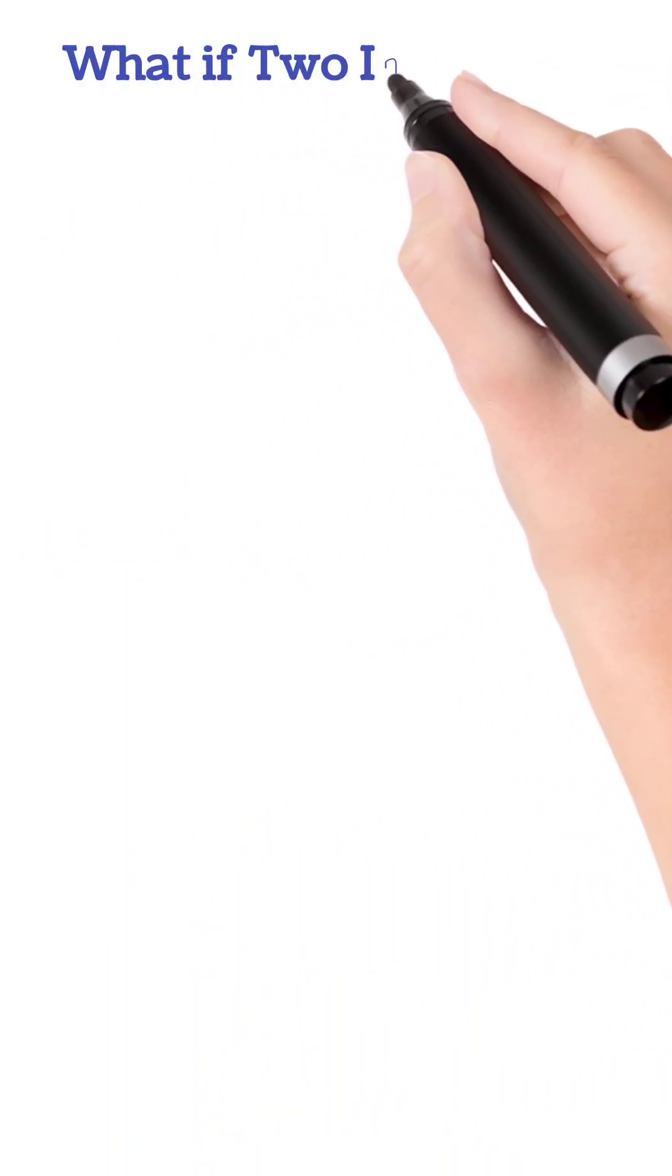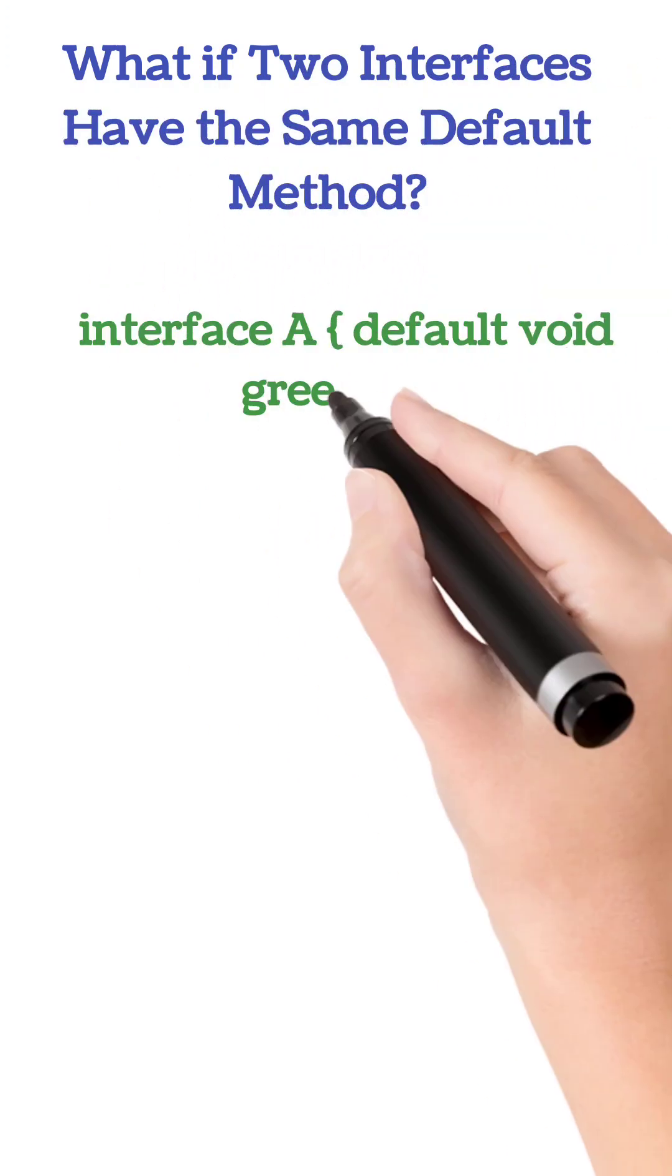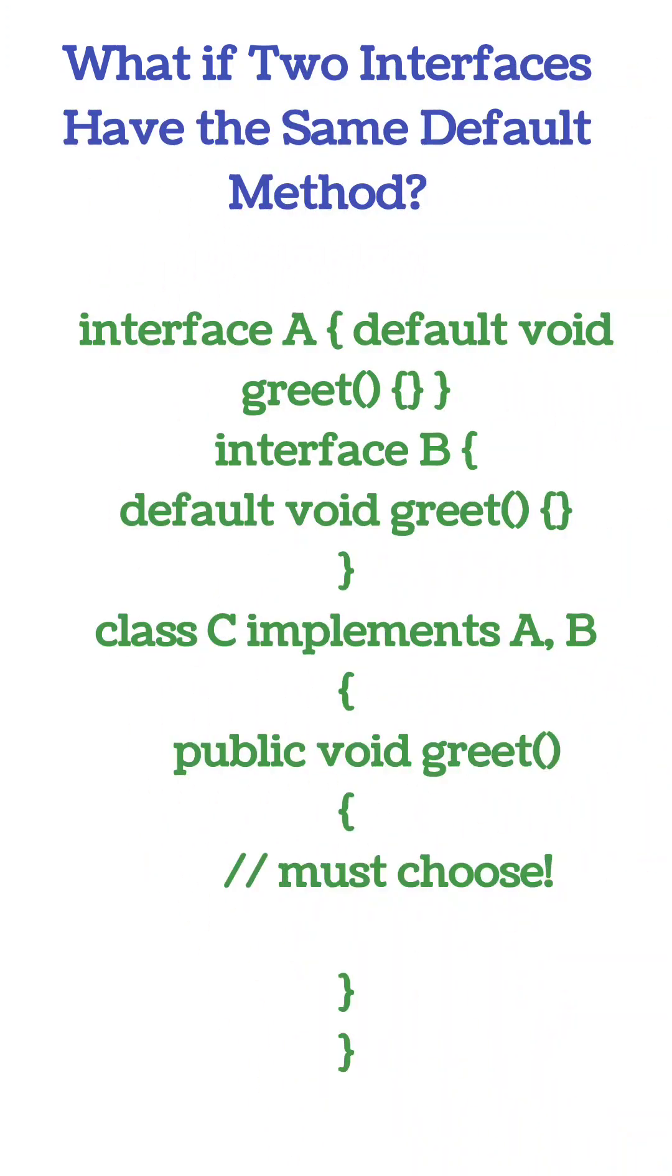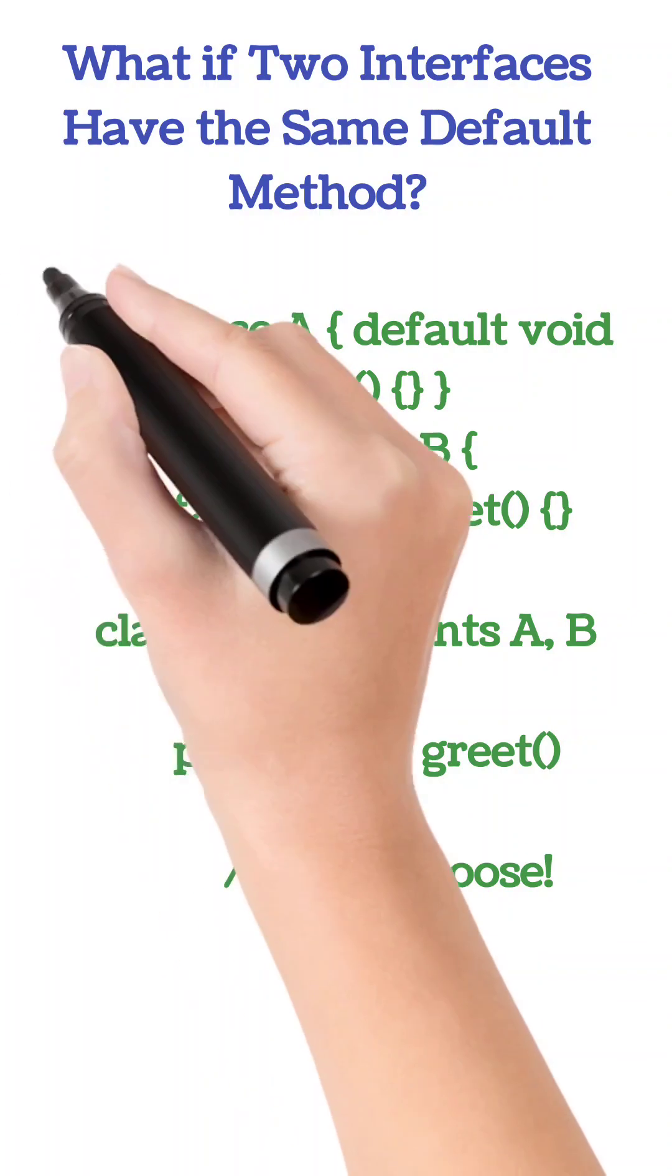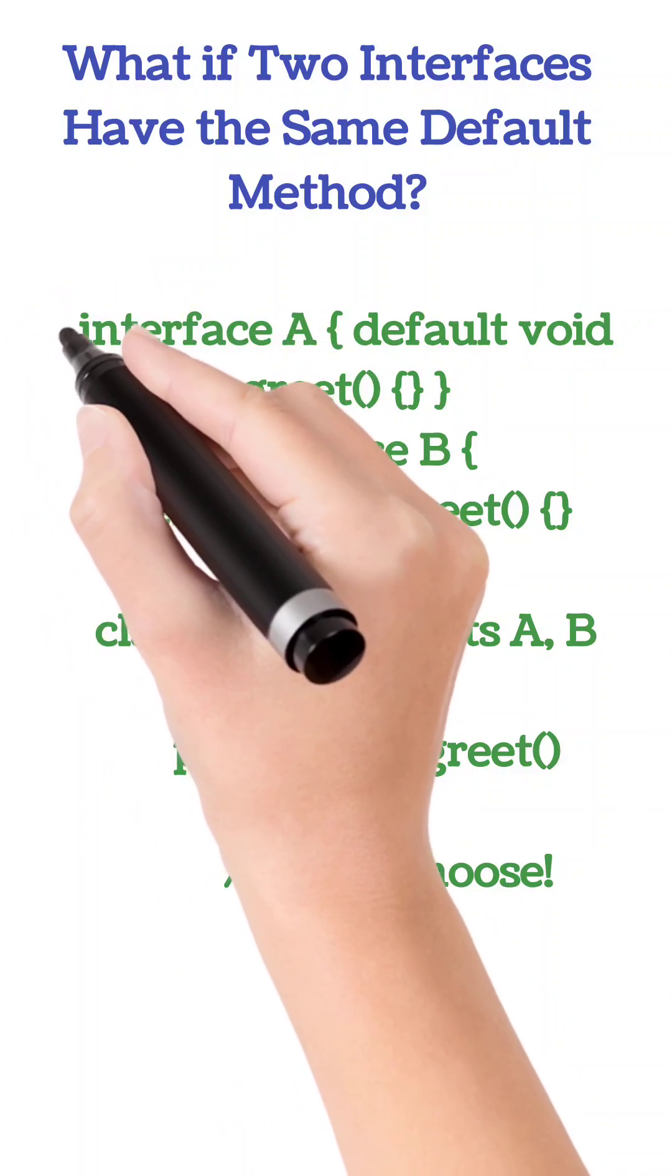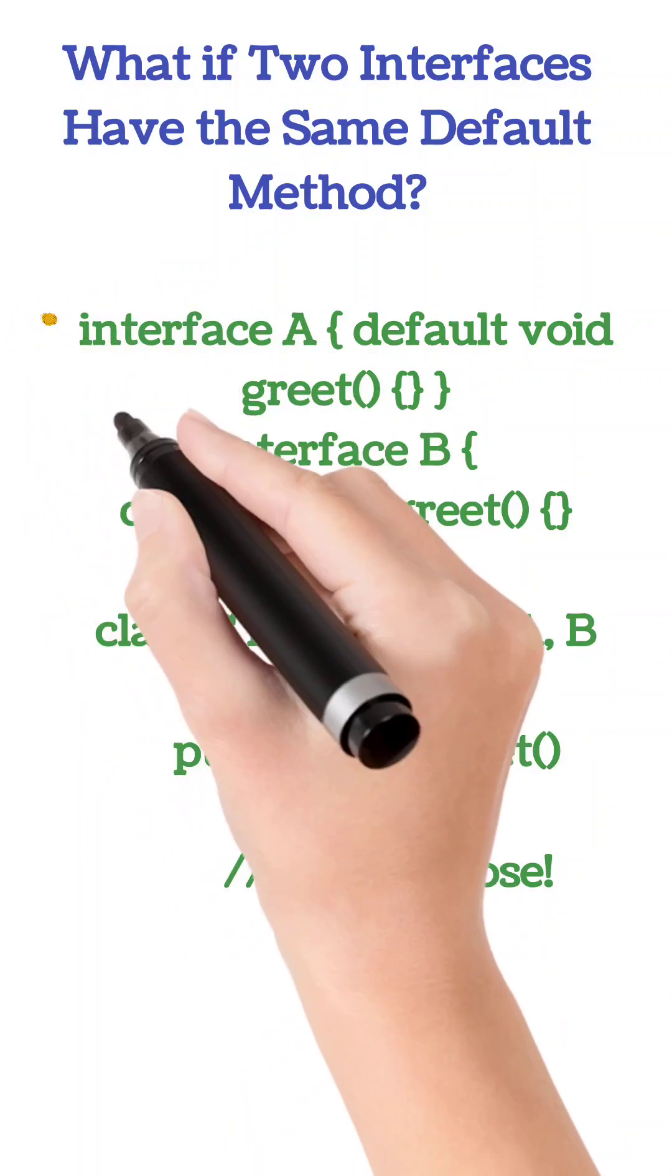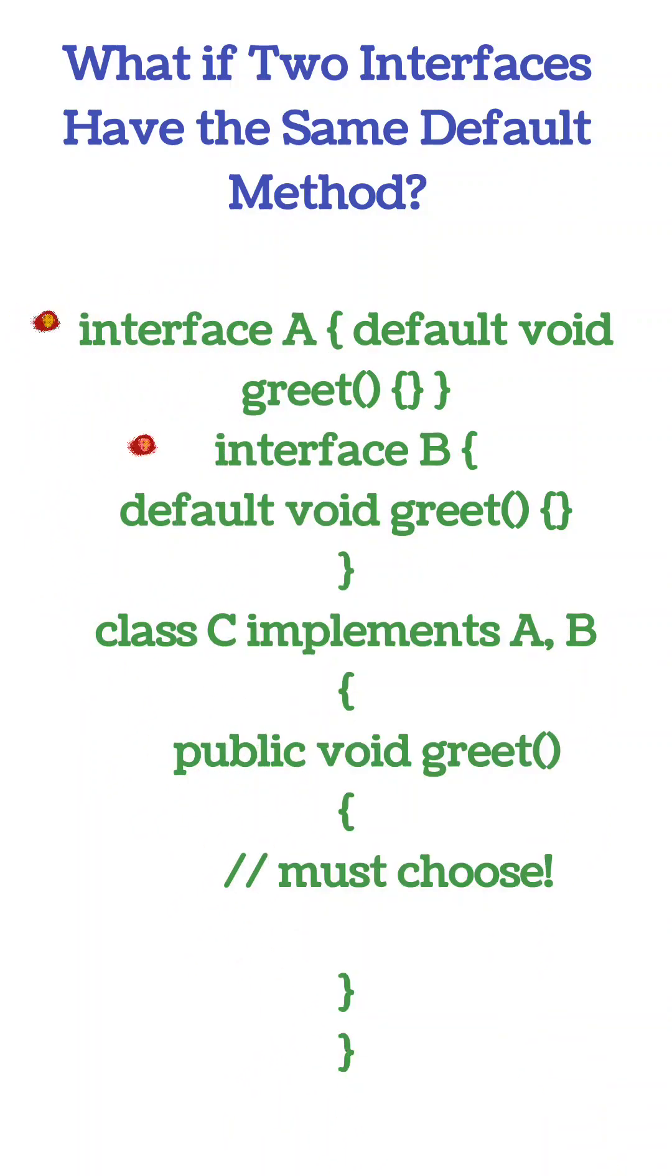If two interfaces have the same default method, you must override it. Java would not know which one to use. So suppose there is an interface A that has a default method greet, and B also has the same. Class C implements A and B, and we have to override and choose which method we are going to use.